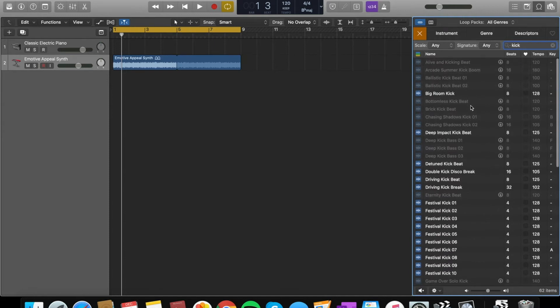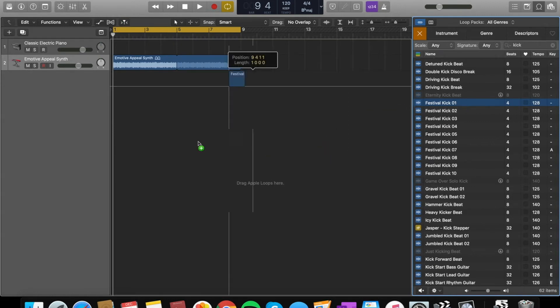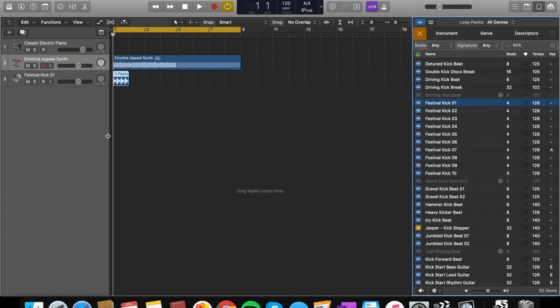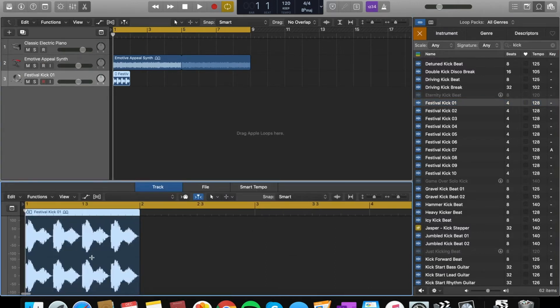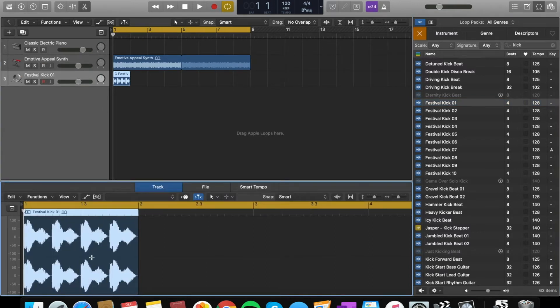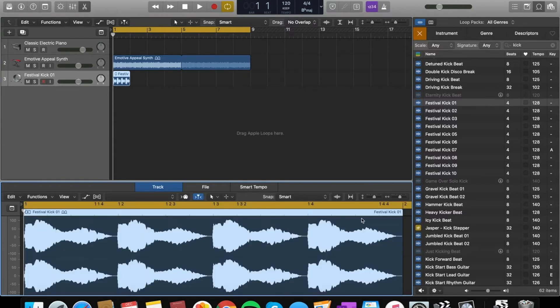I can add some drums. So I'm going to go back to the Apple loops and I'm going to type in kick. Let's find a kick that fits with me.